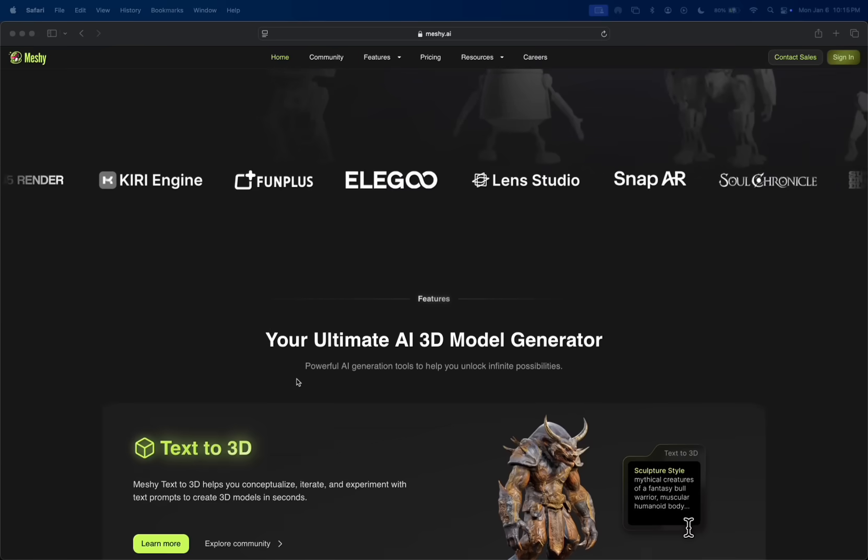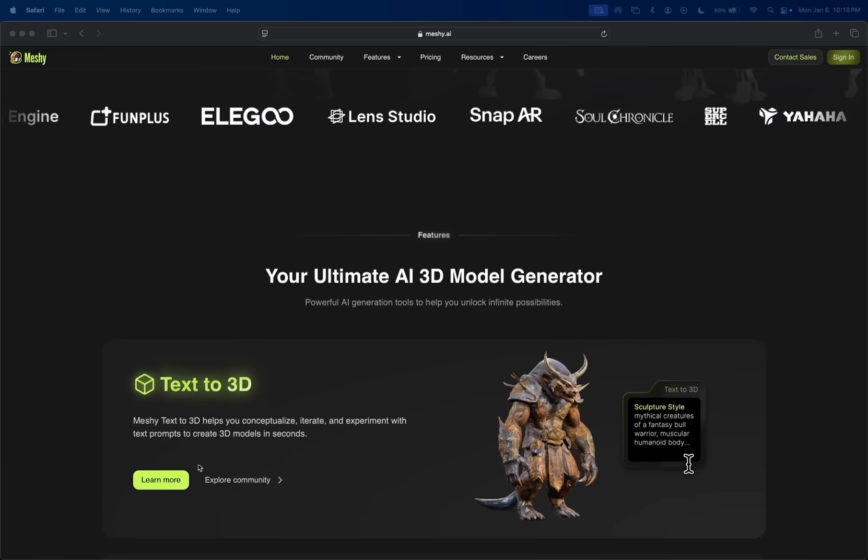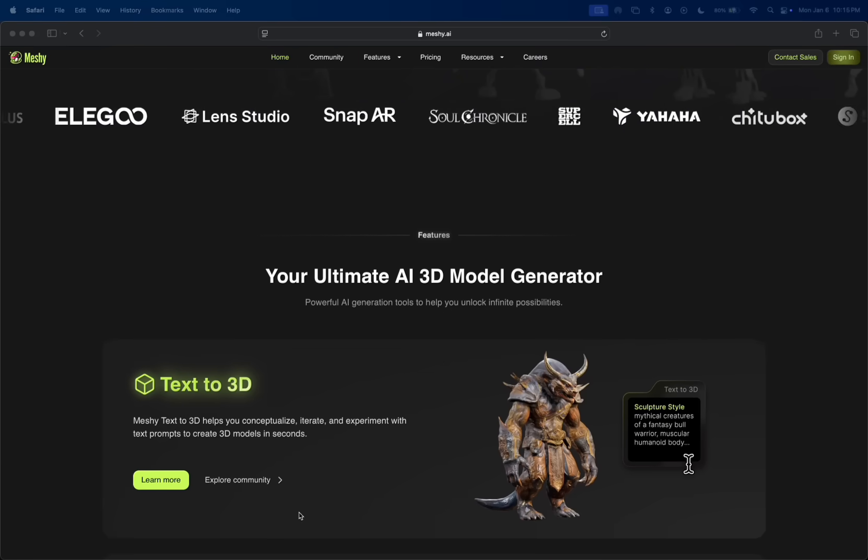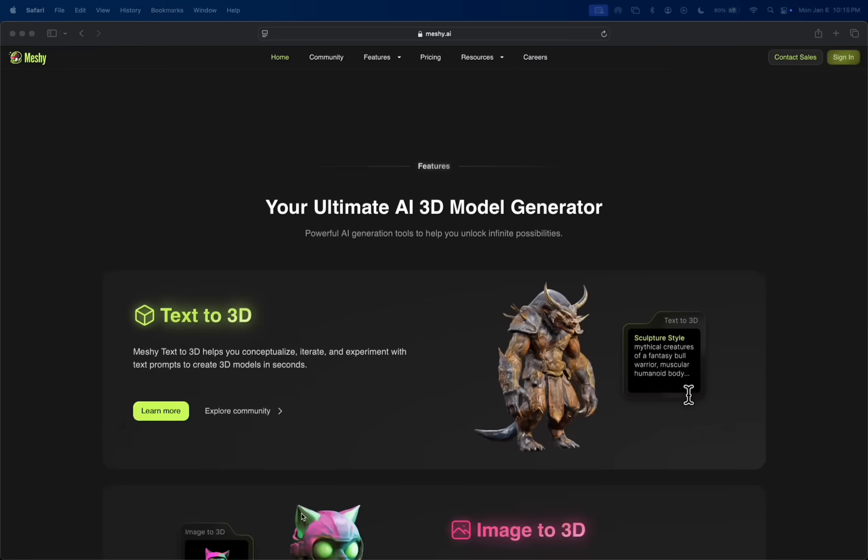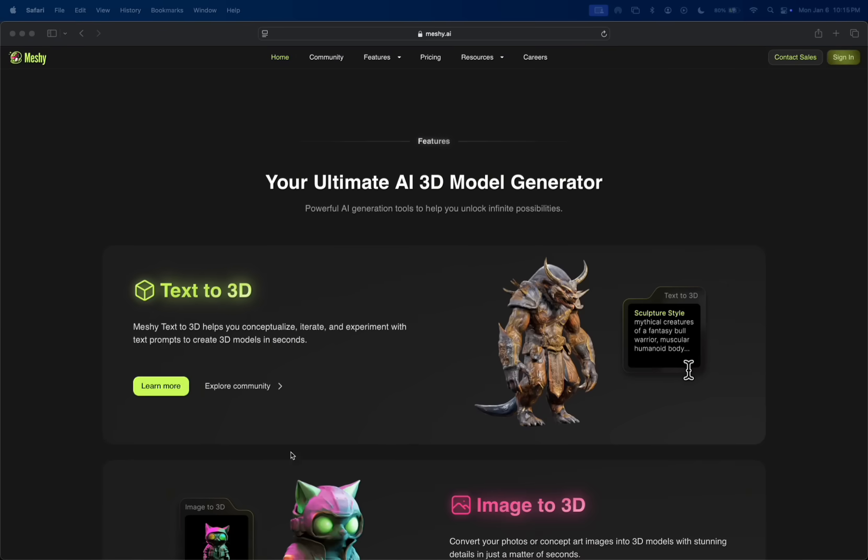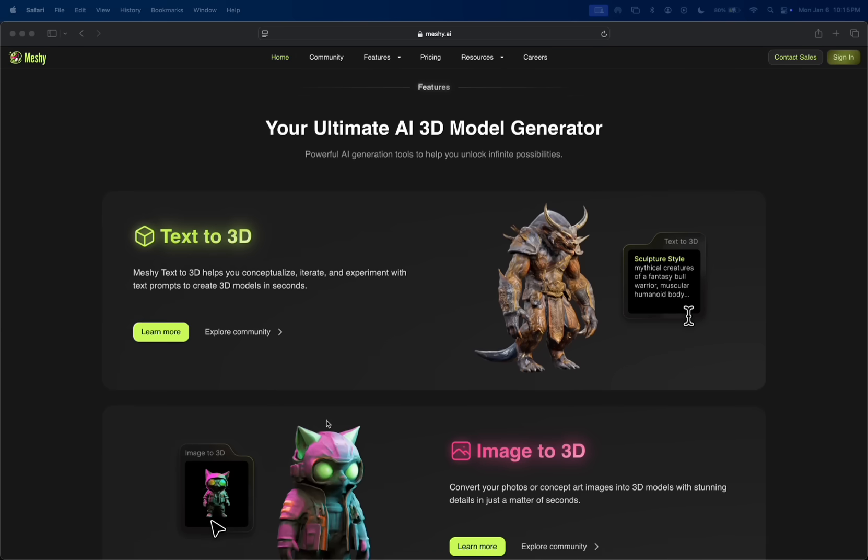We're going to look at a bunch of different features today. We got the text to 3D feature, which is awesome. For this one, all you do is give it text prompts and it creates 3D models in seconds.